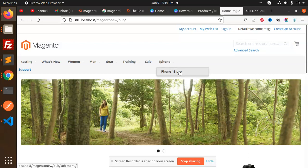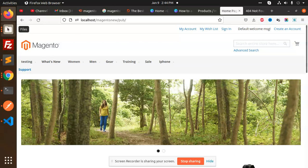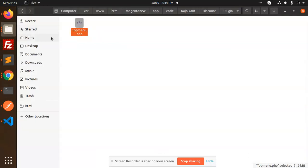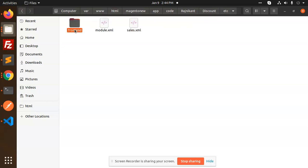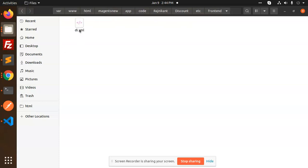So how we are going to add this, let's check this. Okay, so first of all let me go to my folder, this is my directory plugin structure. First of all, go to the etc/frontend, make di.xml.